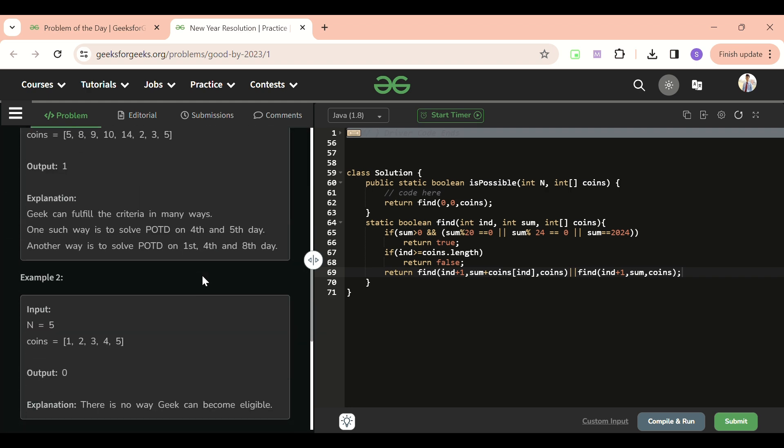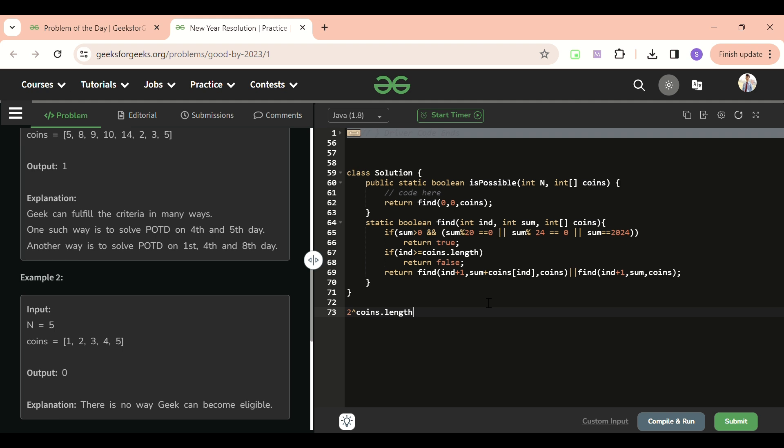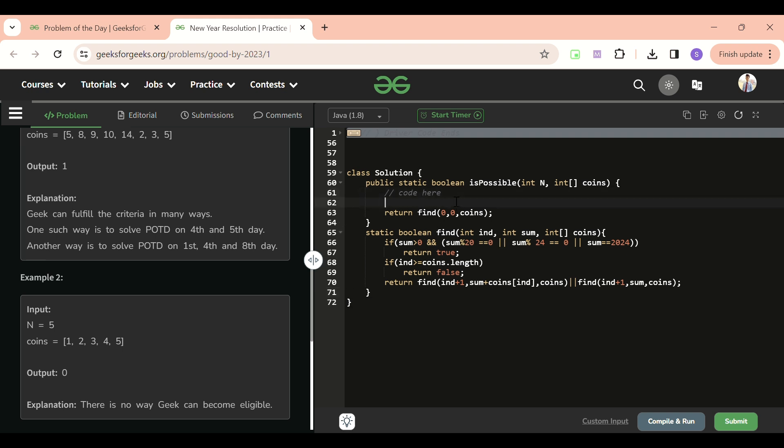If you will see, what's the time complexity of it? At every point I'm having two choices, so it will be 2 raised to the power of coins.length. Let me know in the comments if I'm explaining it wrong, but I think 2^coins.length will be it because at every point of time I am having two choices. So how can we change it? We can memoize it.